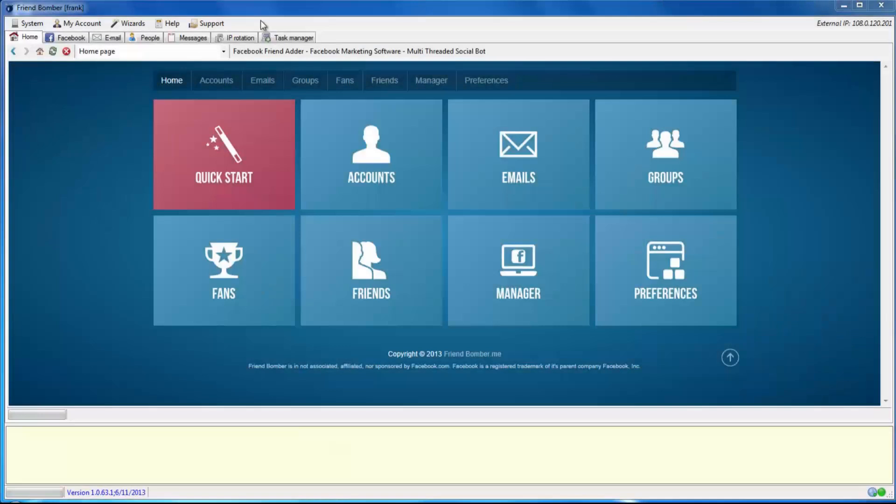Congratulations, you have successfully created new Facebook accounts with FriendBomber. You are one step closer to automating your Facebook marketing campaigns.